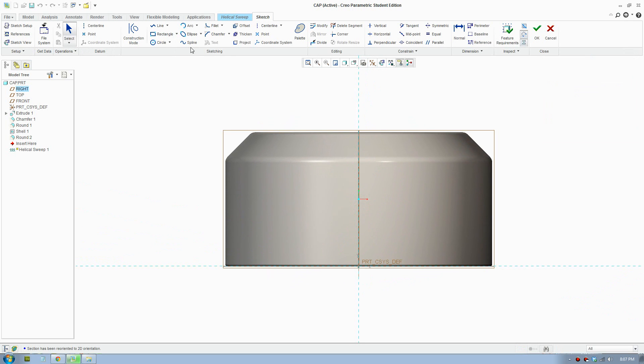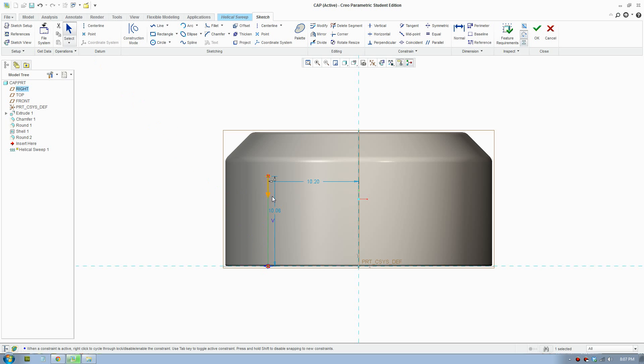So here you define the direction of the sweep. Do you want to make it a curved helix? Do you want to make it straight? I'm just going to make it a 10mm vertical helix.